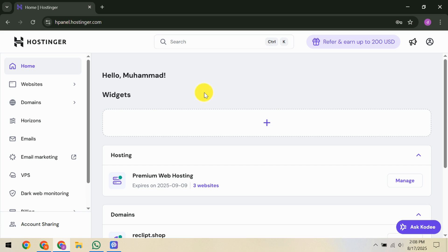First, we'll want to check for any ongoing outages. Begin by looking at Hostinger's status page. This page will show whether there's a broader service incident affecting multiple sites or if the issue is specific to your website. If there's a system-wide problem, there's little you can do but wait for Hostinger to resolve it.